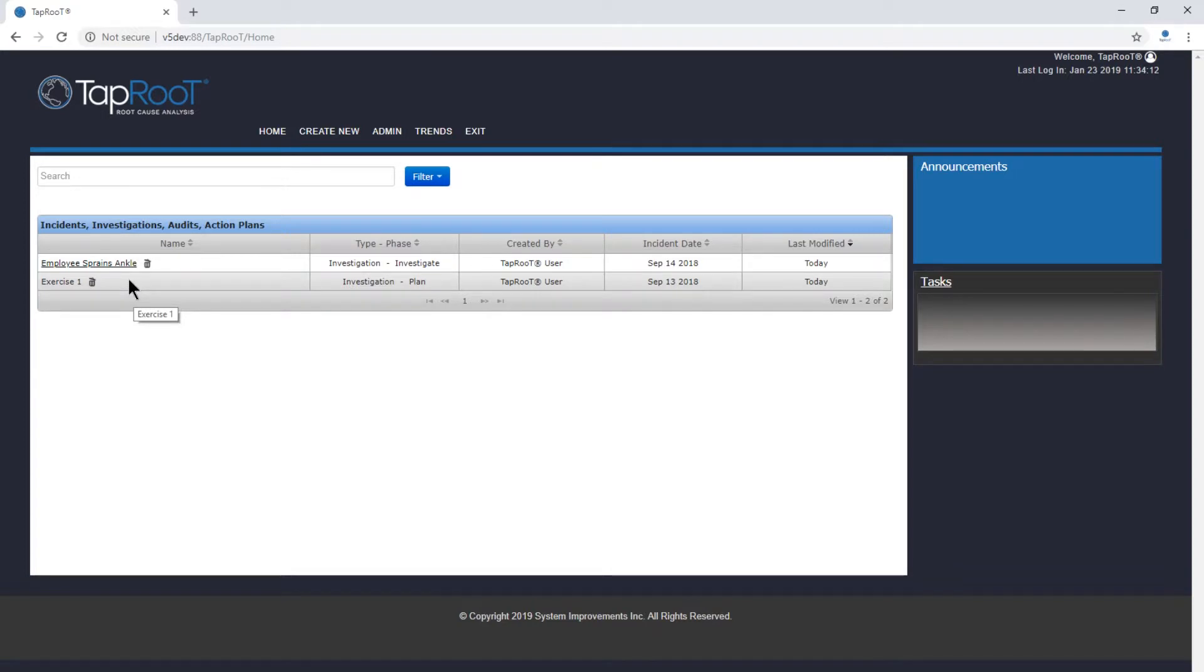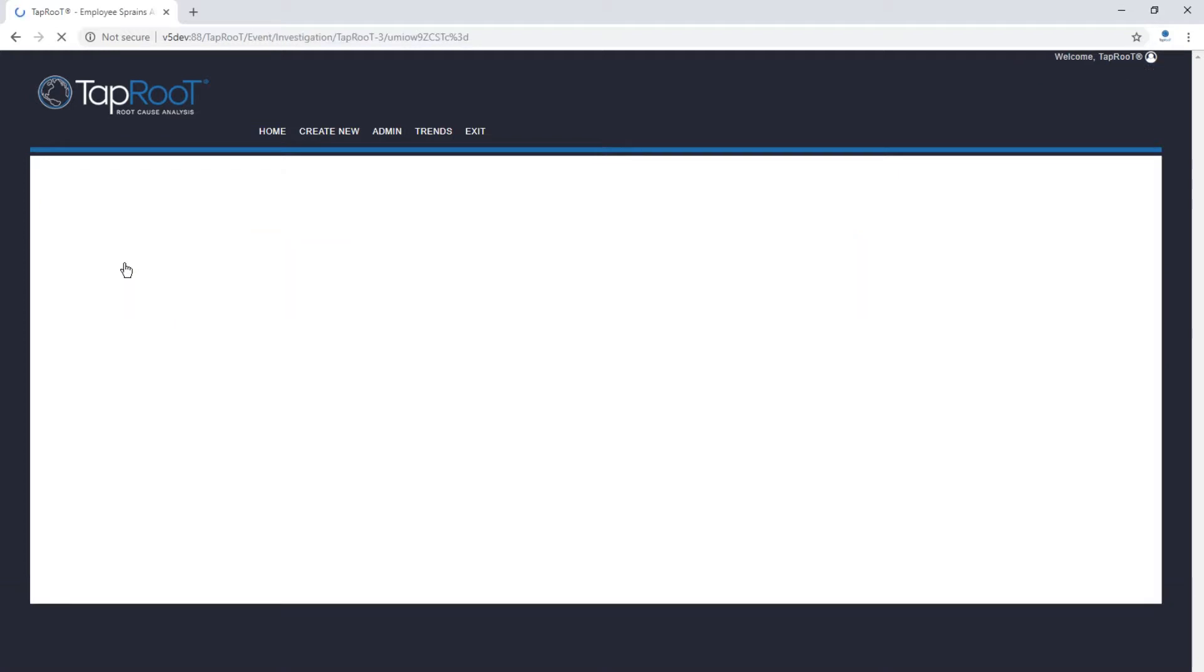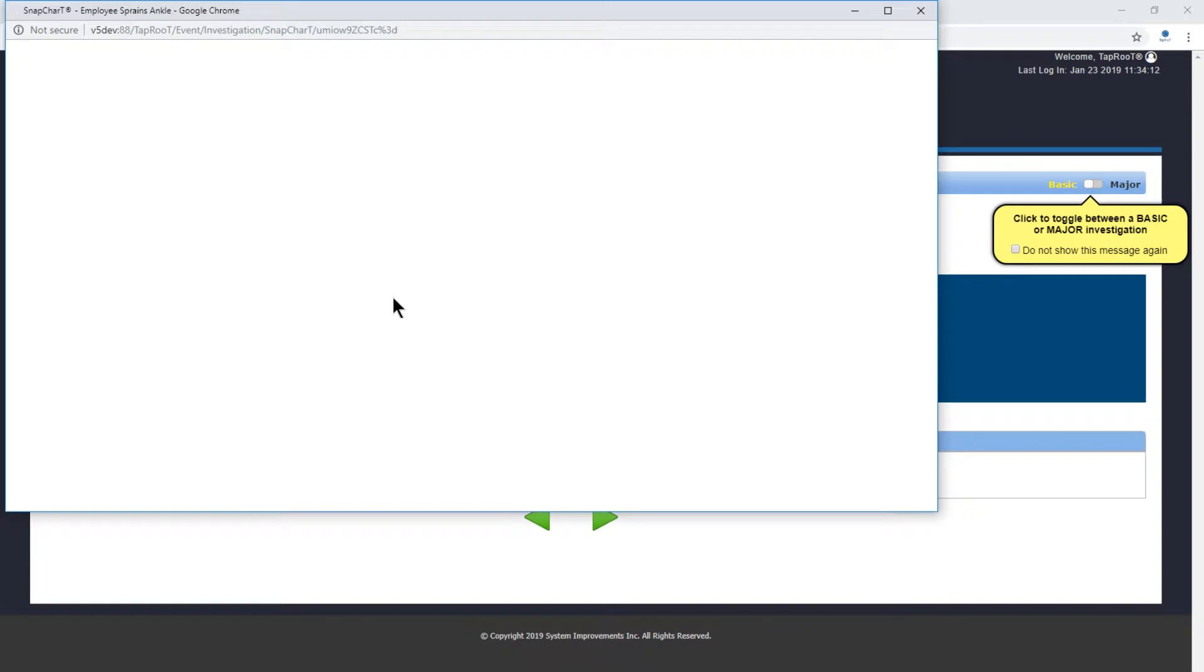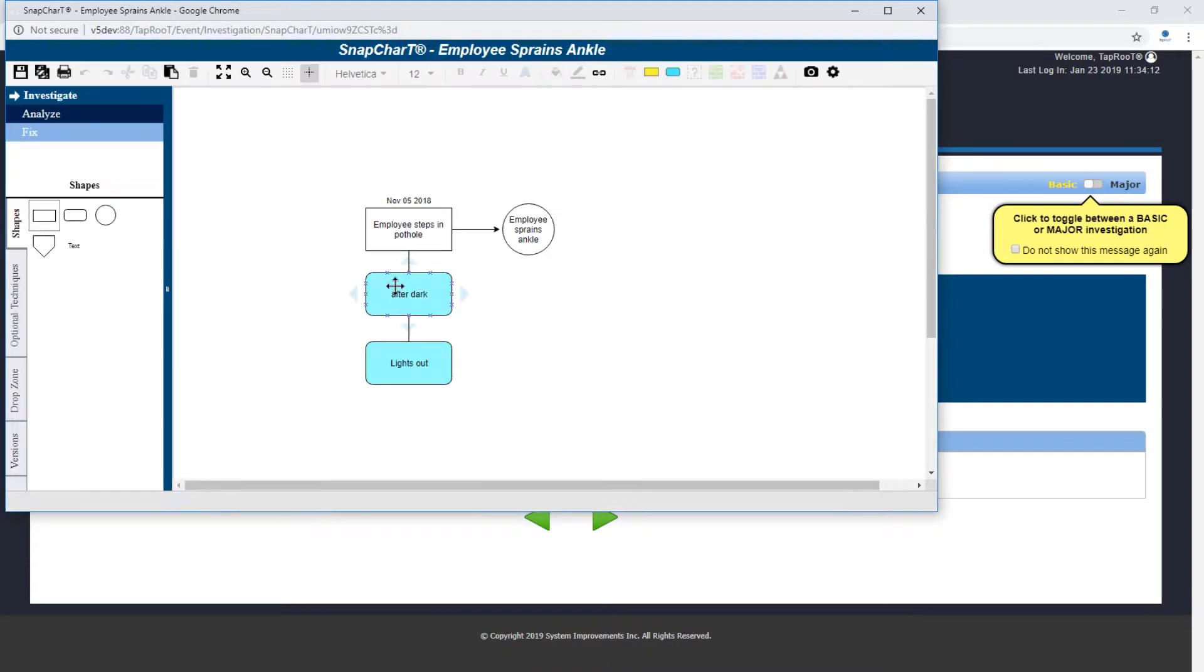The first thing we want to do is open up our investigation. We're going to open up our employee sprains ankle investigation and take a look at the snapchart here. Click on snapchart.